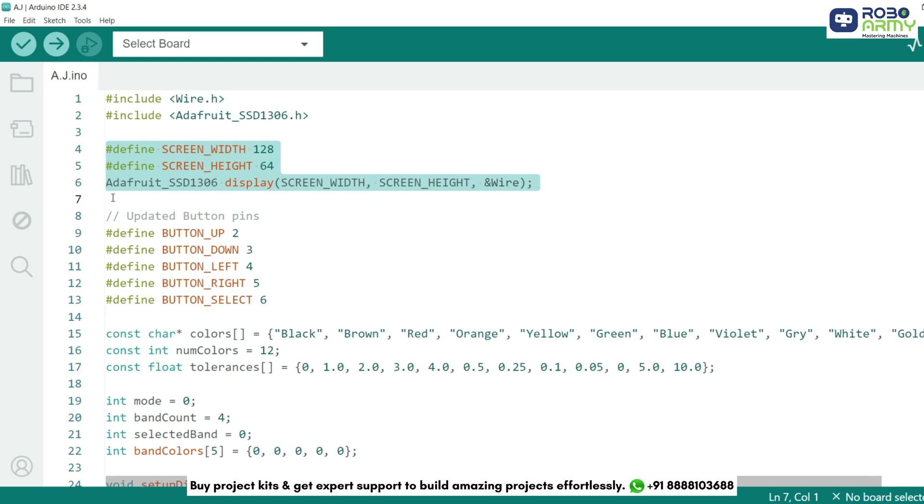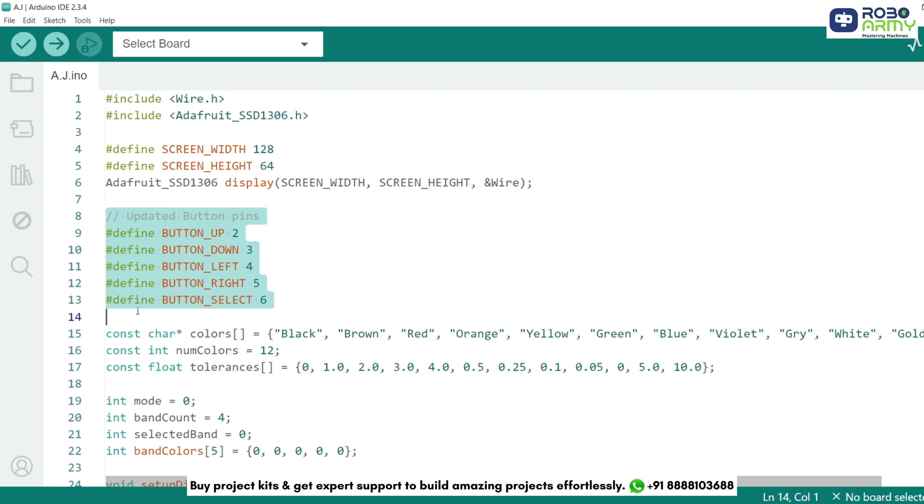Next, we define the display size and create an object. This sets up a 128x64 OLED display using the I2C protocol. We assign pins for our five buttons, each using INPUT_PULLUP for stable readings. These buttons let us navigate through resistor bands and adjust their colors.